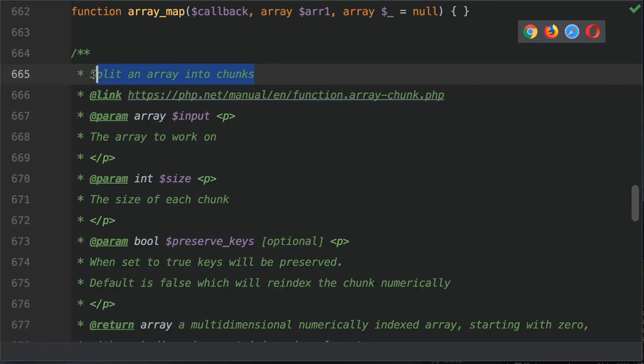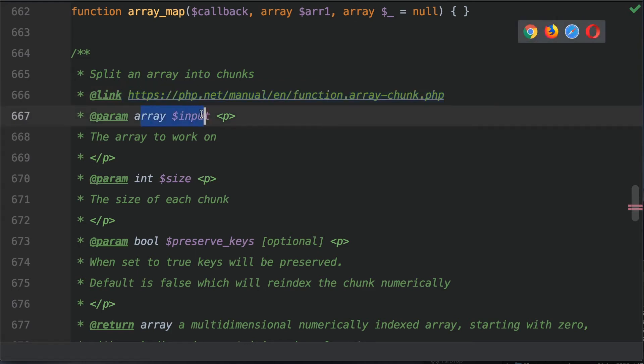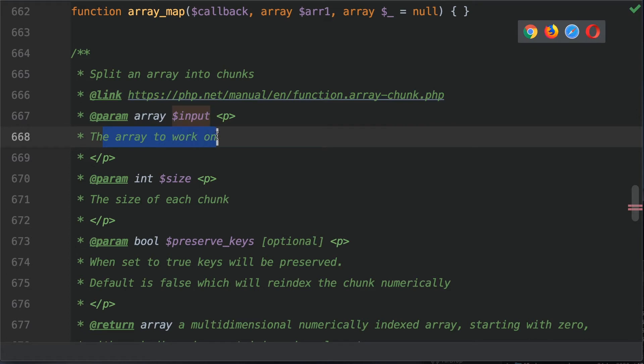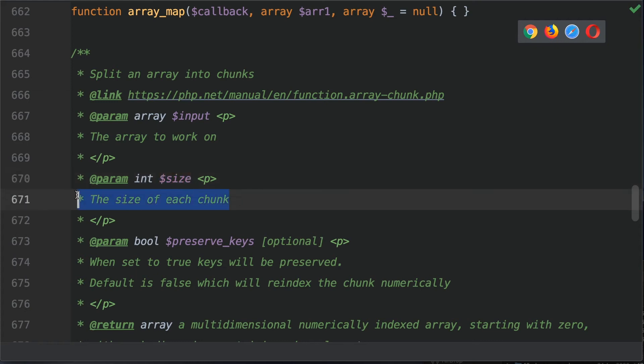So this will split the array into chunks. This is the link to the documentation in case you want to see some more information, and it takes the first parameter of the input - this is the array to work on. The second parameter is an integer, this is the size of each chunk. As I mentioned before, we want to chunk this into sizes of no more than five elements.